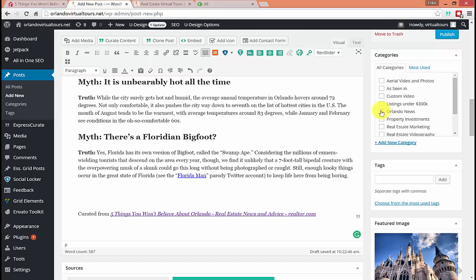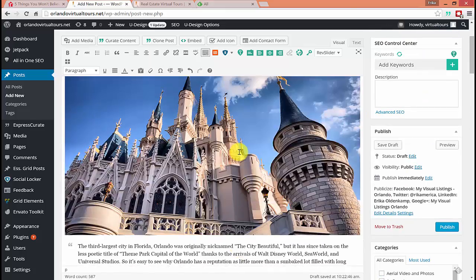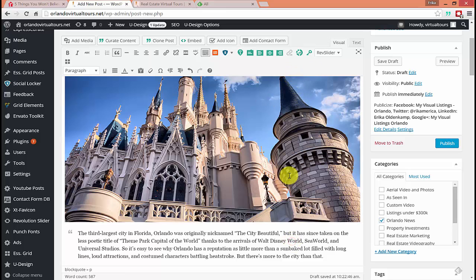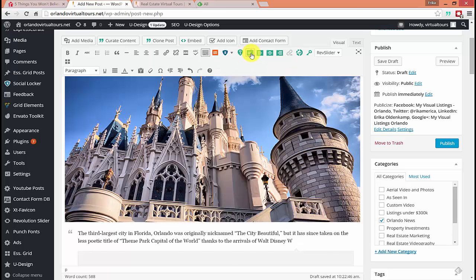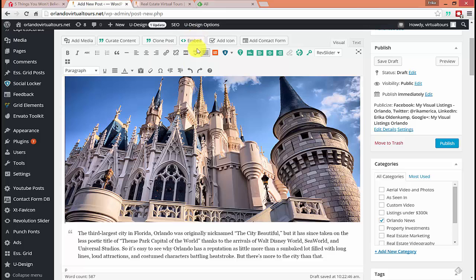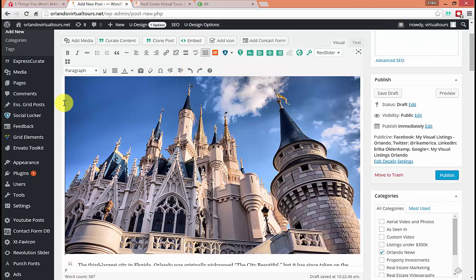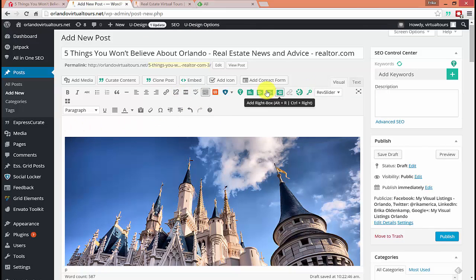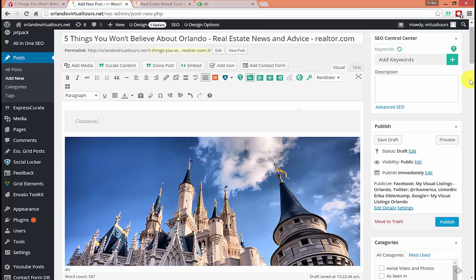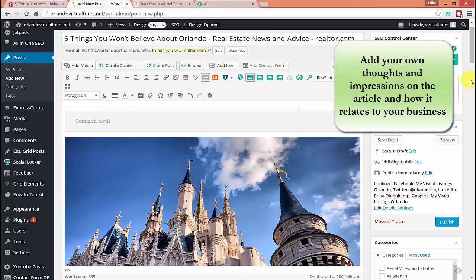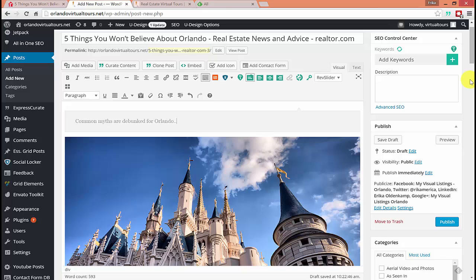Now we're going to pick the category, Orlando News. And the final thing you're going to want to do is add your own annotation. So at the top here, the green button, add annotation. We're going to want to put right before the image. So the cursor is above the image there. So now in this gray box, we're going to want to say something that is original to us and makes the article more original to our blog and not the original article. So common myths are debunked for Orlando. And then you can go on to talk about that and give it a sentence or two.